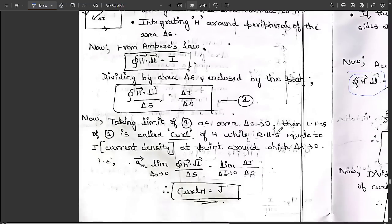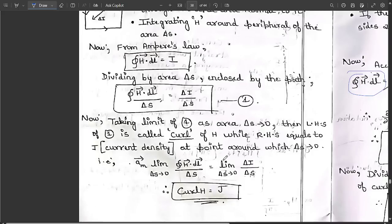Taking the limit as ΔS → 0: the left-hand side becomes the curl of H, while the right-hand side equals the current density J at the point around which ΔS is shrinking to zero.